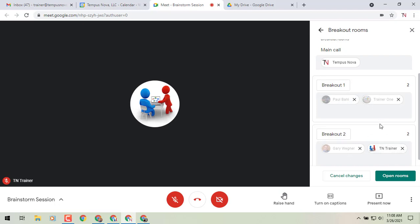And I could resort these here on the fly if I want. And then I can click on that open rooms in the lower right-hand corner to get my brainstorm session started.